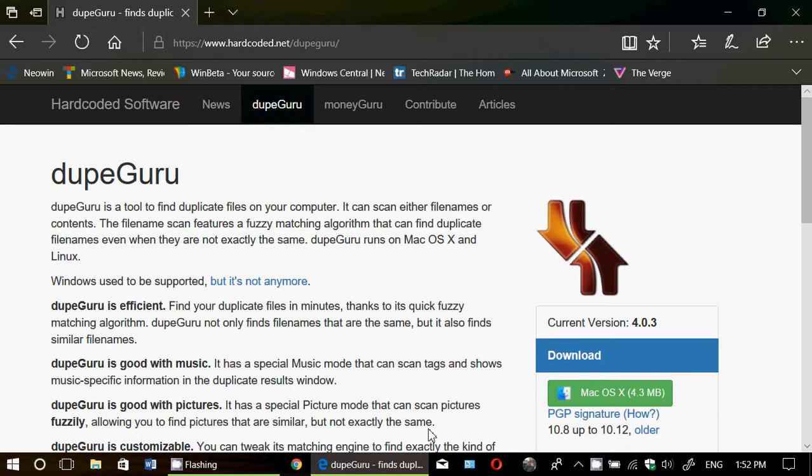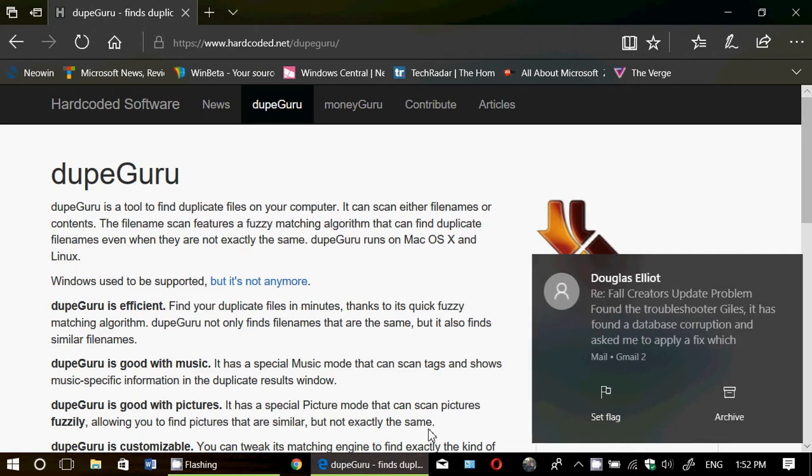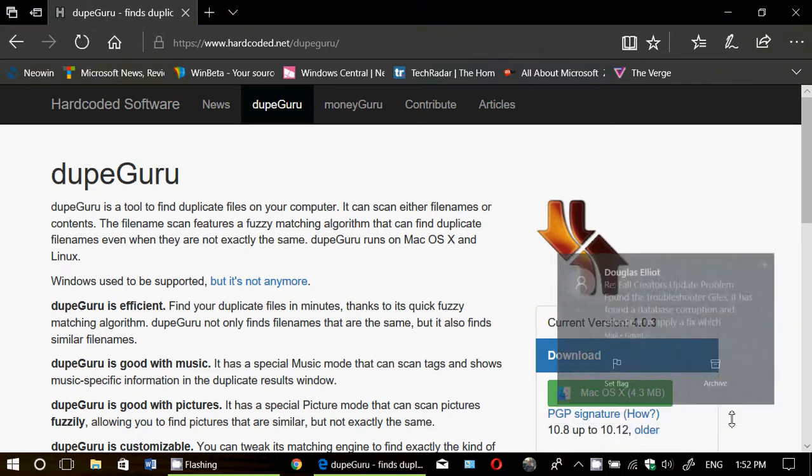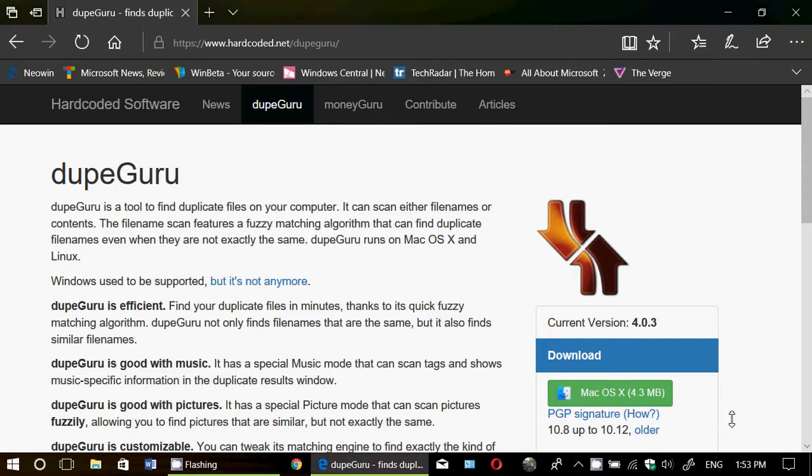Well, DupeGuru is the program for that. Basically, it is free and what it does is that it simply looks through not just file names, but also the signature of the file and the content.